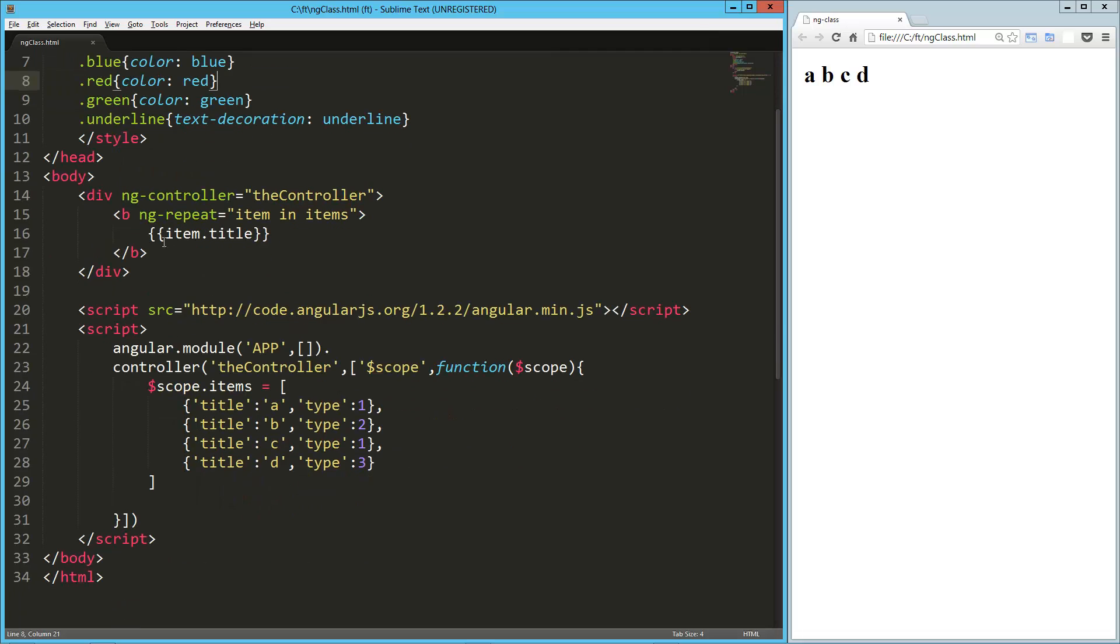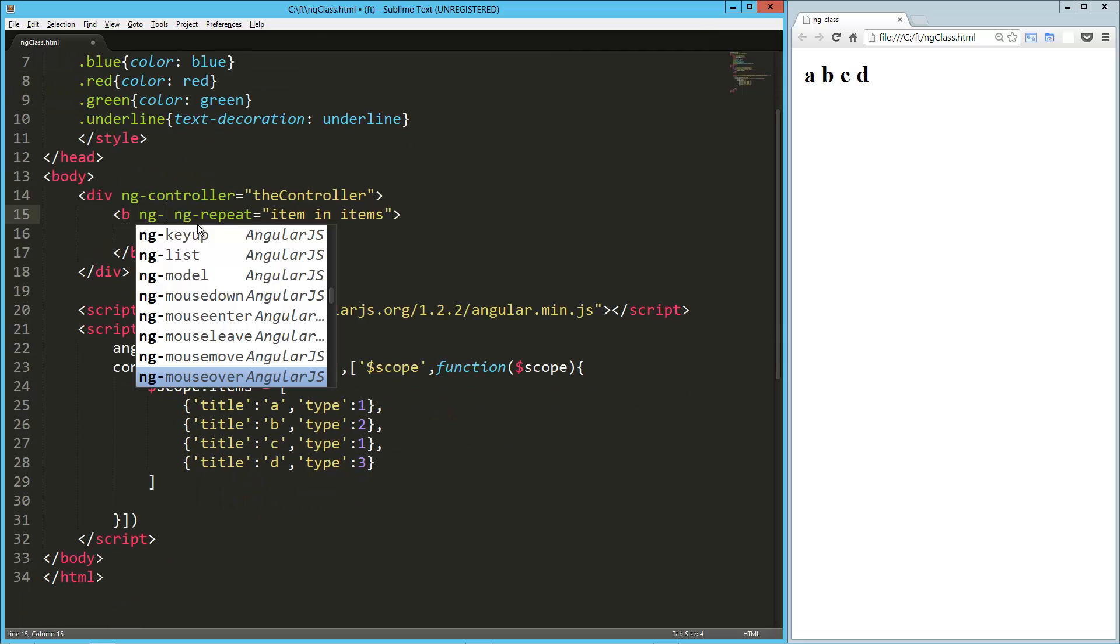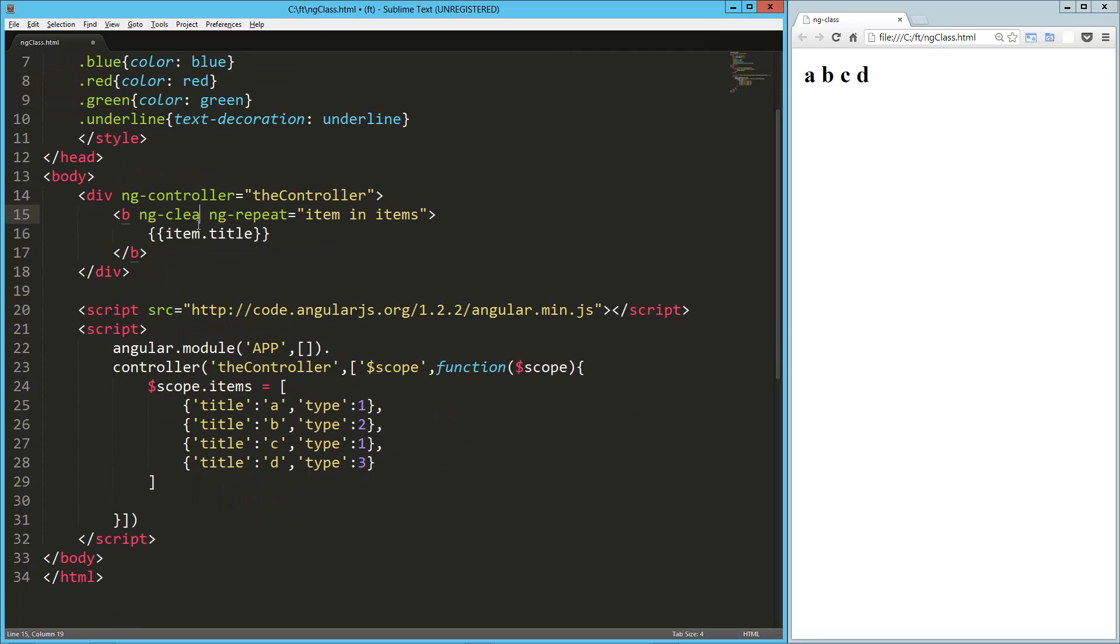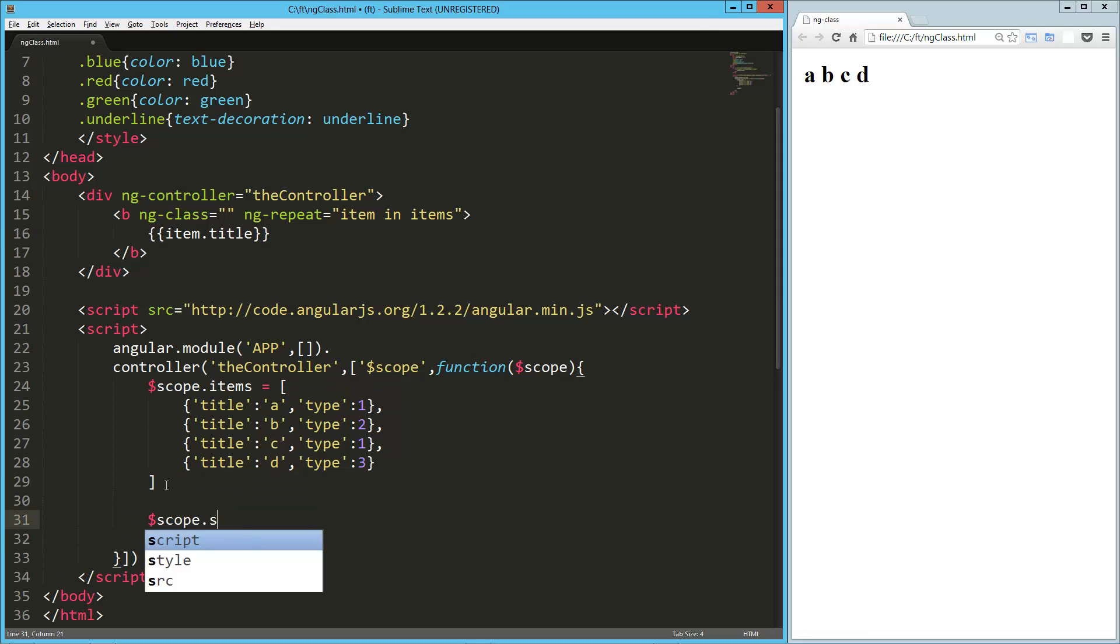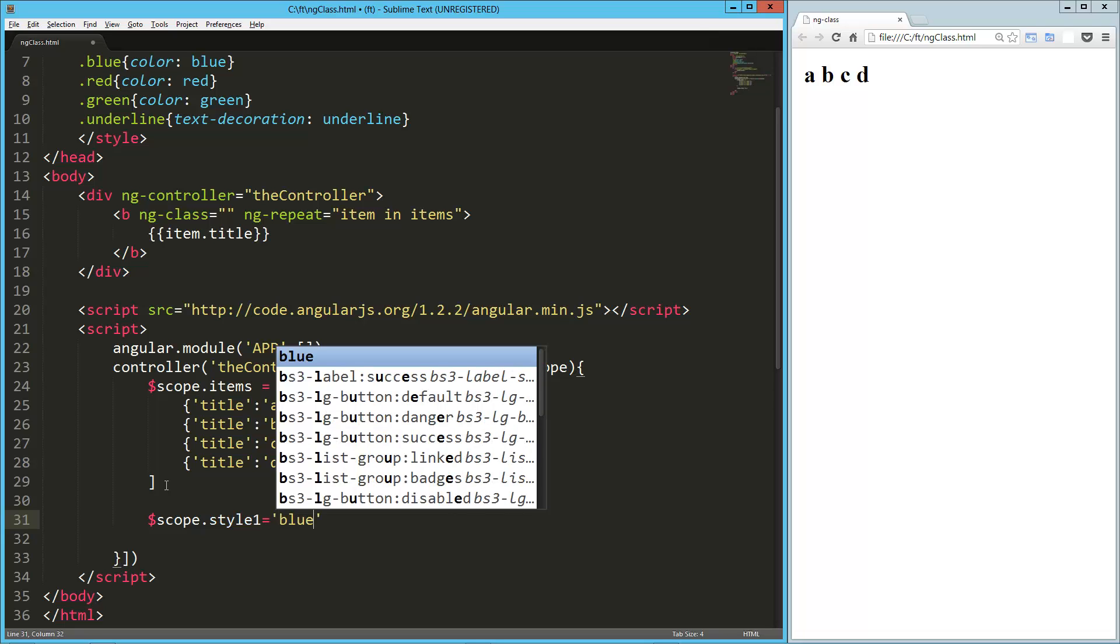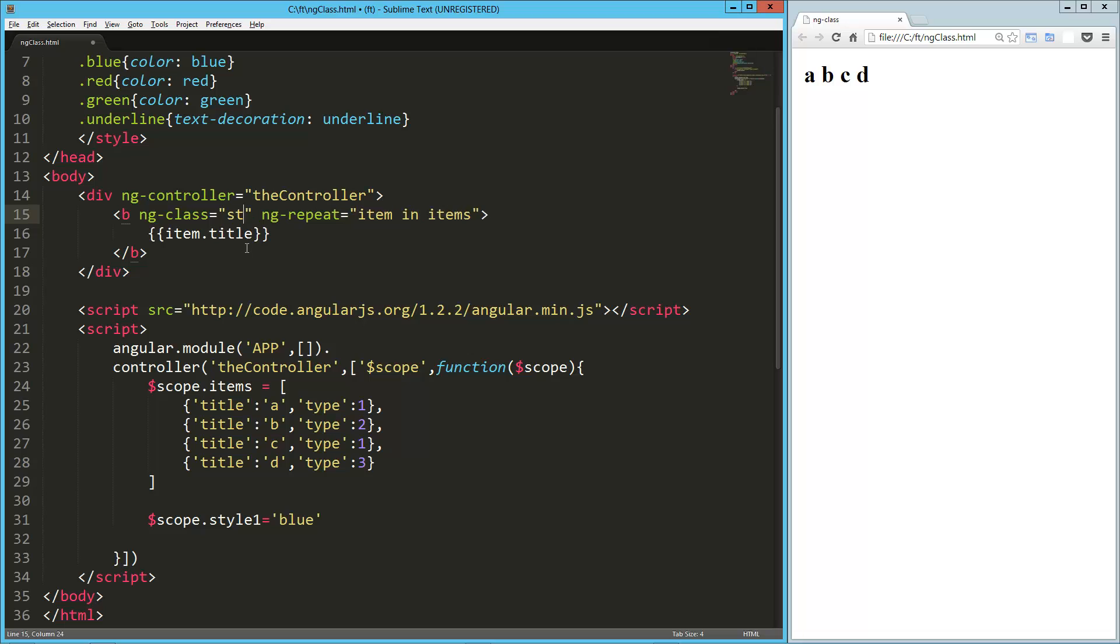So here's our ng-class directive. And the first thing we can do is we can just use something from our scope. So if I wanted to say down here, scope.style1 equals, and I'm going to spell it blue. So here I could just say style1.